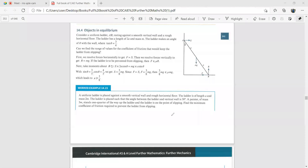We are studying the equilibrium of rigid bodies, and today we'll discuss objects in equilibrium — specifically the cases where we have rods or ladders leaning against walls.